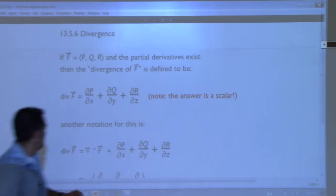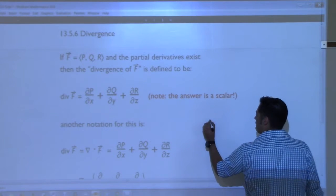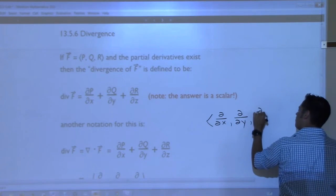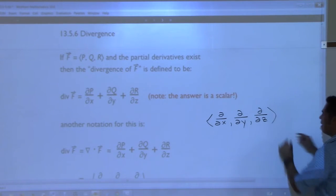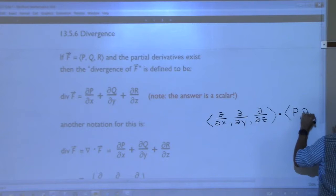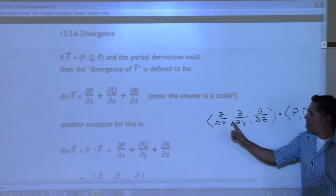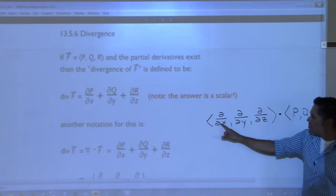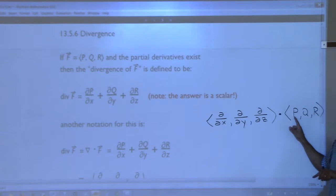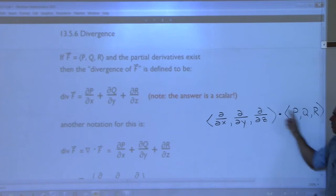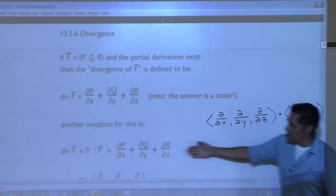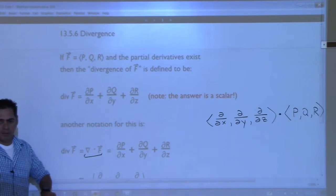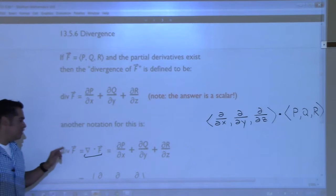You don't have to do any complicated cross products or anything like that. Div is a very straightforward computation. You could look at it like this: if I take the differential operator del and dot it with ⟨p, q, r⟩, dot product means this times this plus this times this, but here it's an operator. So it's the partial with respect to x of p, plus the partial with respect to y of q, plus the partial with respect to z of r. That's the notation we use for div. Del dot F. Curl is del cross F. Div is del dot F.